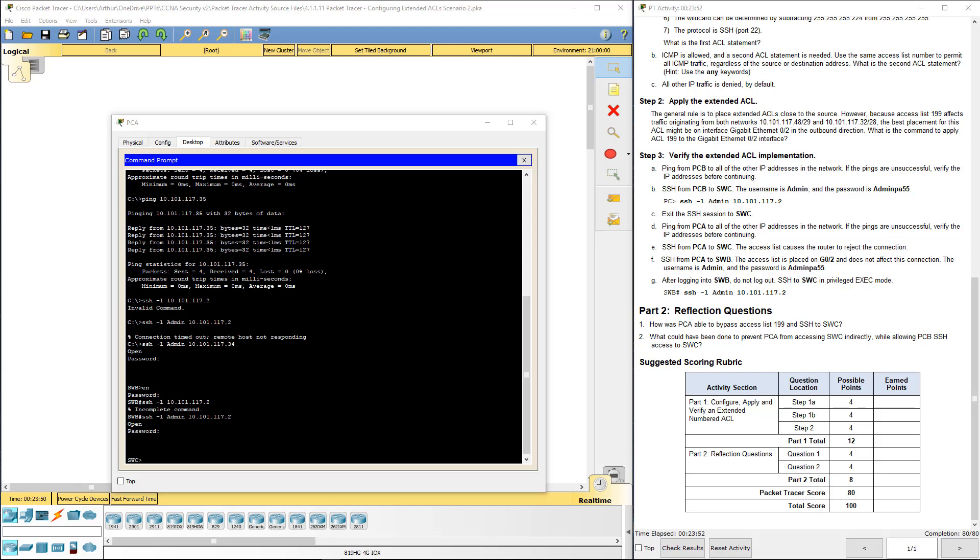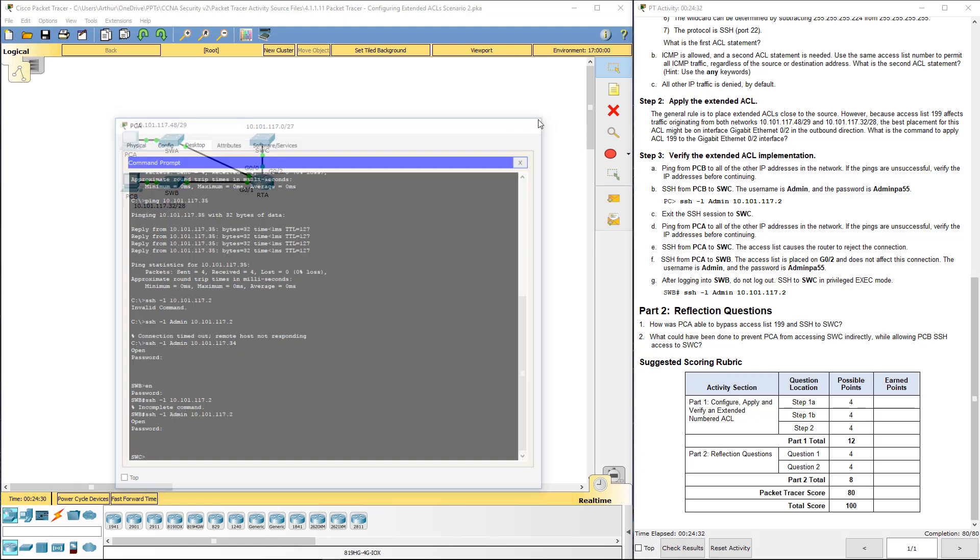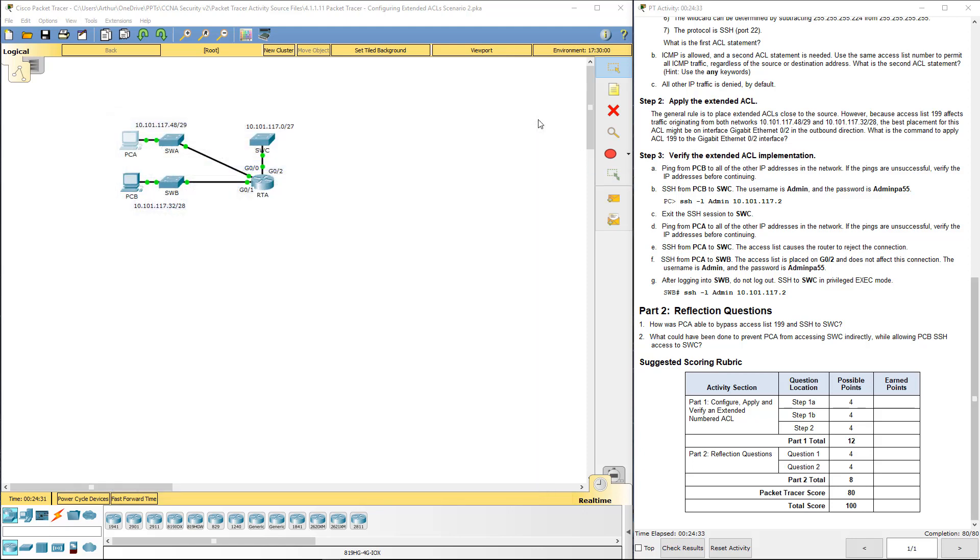Next question. What could have been done to prevent PCA from accessing switch C indirectly, while allowing PCB SSH to access switch C? Basically, the request blocked all traffic, that implicit deny, except for SSH traffic originating from that network. The access list could be written as is. Instead of applying the ACL to outbound, we could apply the same ACL to both Gig00 and Gig01. This is ACL placement.